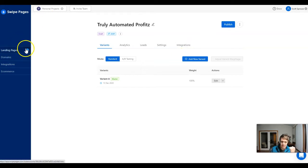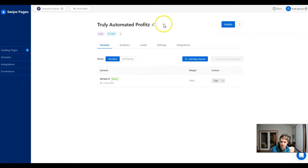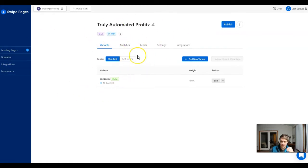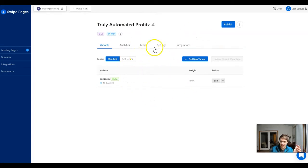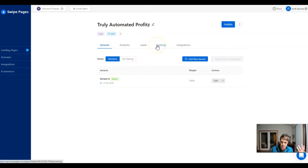Before we do this, what you need to do is create your landing page — whatever that is — and then you should have a screen like this. Once you create your page, it takes you into the builder, you save it, and you come back to the dashboard. This is the screen.